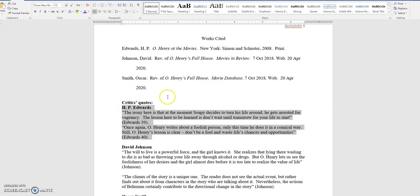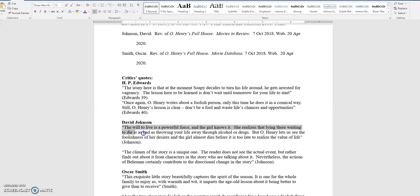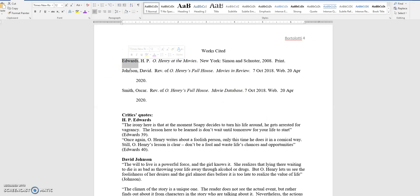I'm trying to teach you guys how to use source information and how to cite source information in the essay. These are the pretend quotes that I got from these pretend sources. Okay, I made up all this stuff, just so you get the idea of how to cite stuff in an essay. Okay, I've got an author by the name of Edwards, an author by the name of Johnson, and an author by the name of Smith, and here is one of the quotes, say, from Edwards.